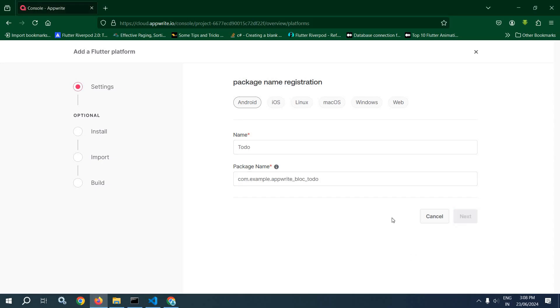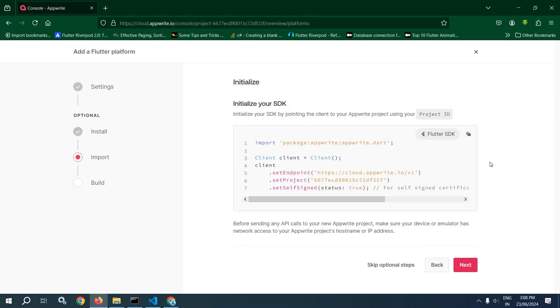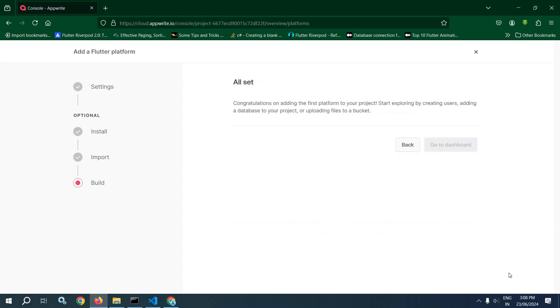After that click on next, then click on next, next, and after that go to dashboard. So your project has been created successfully.